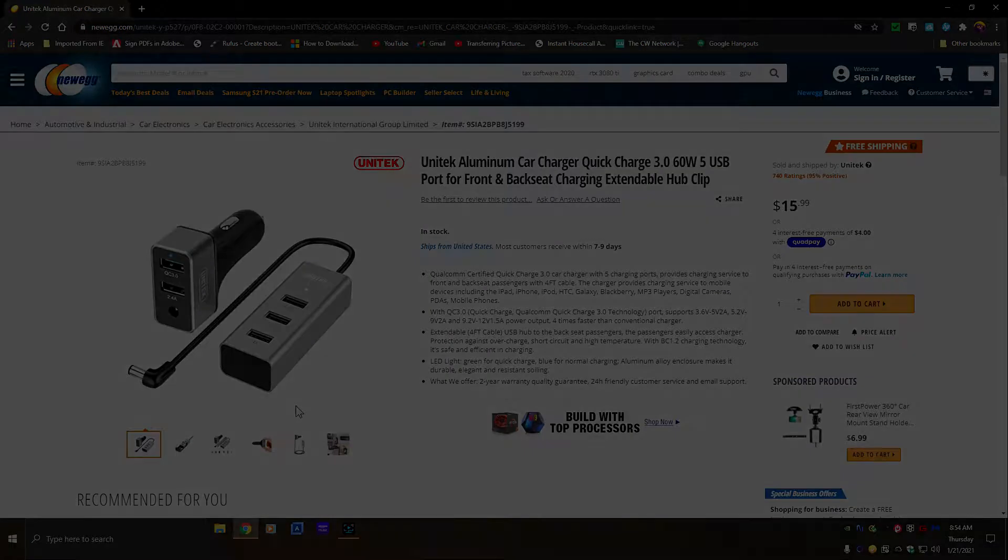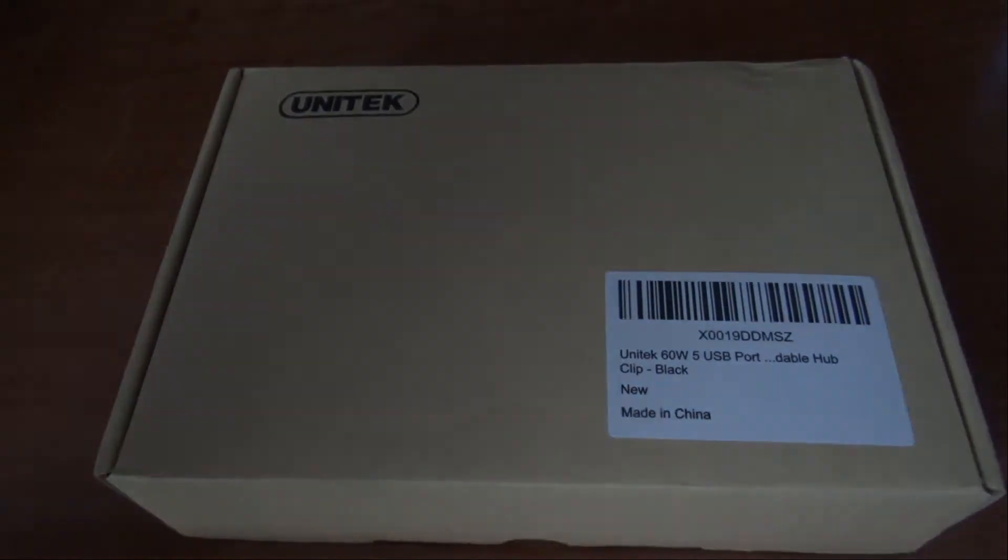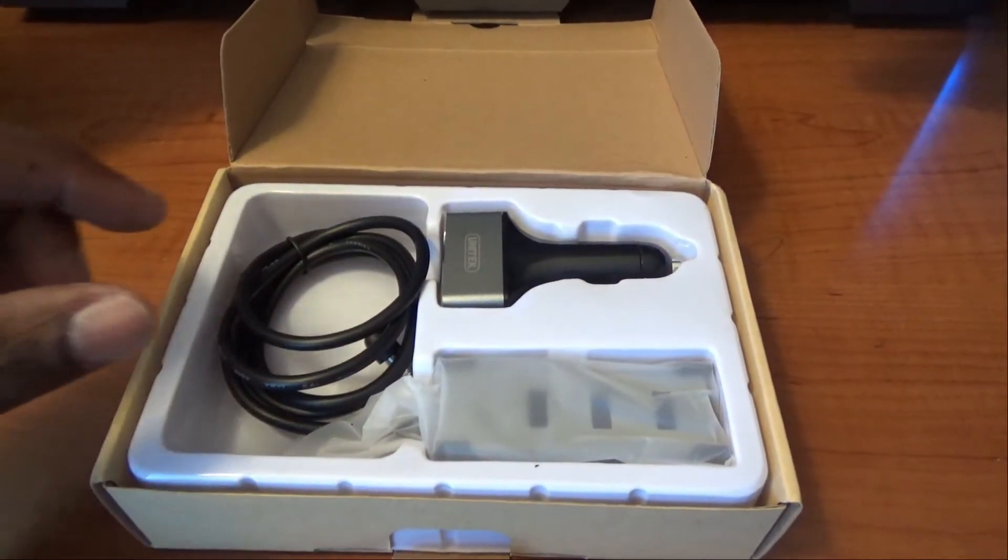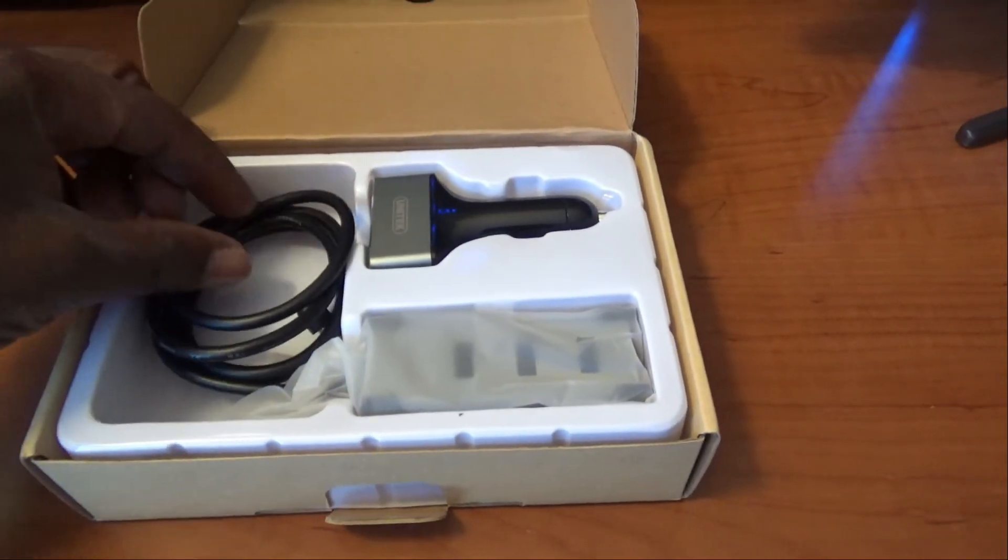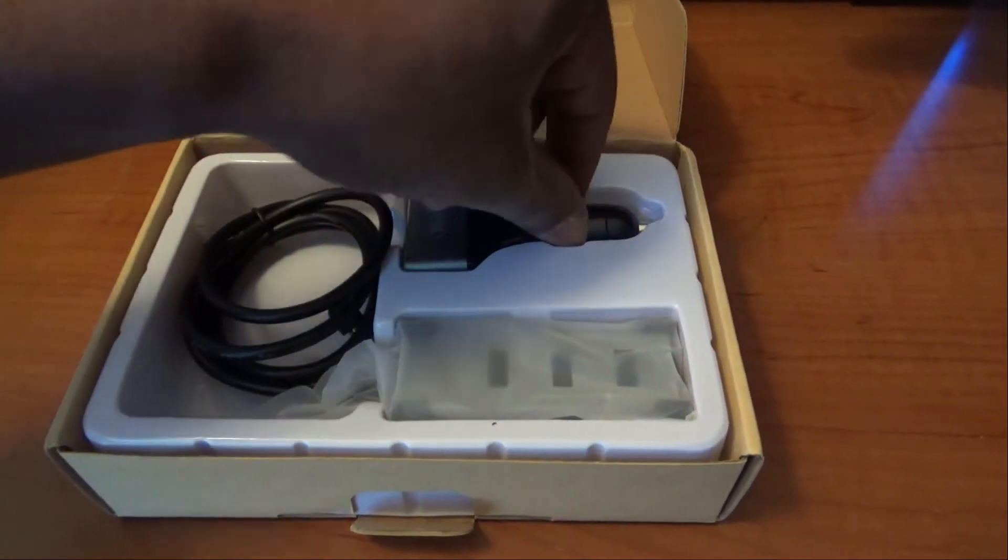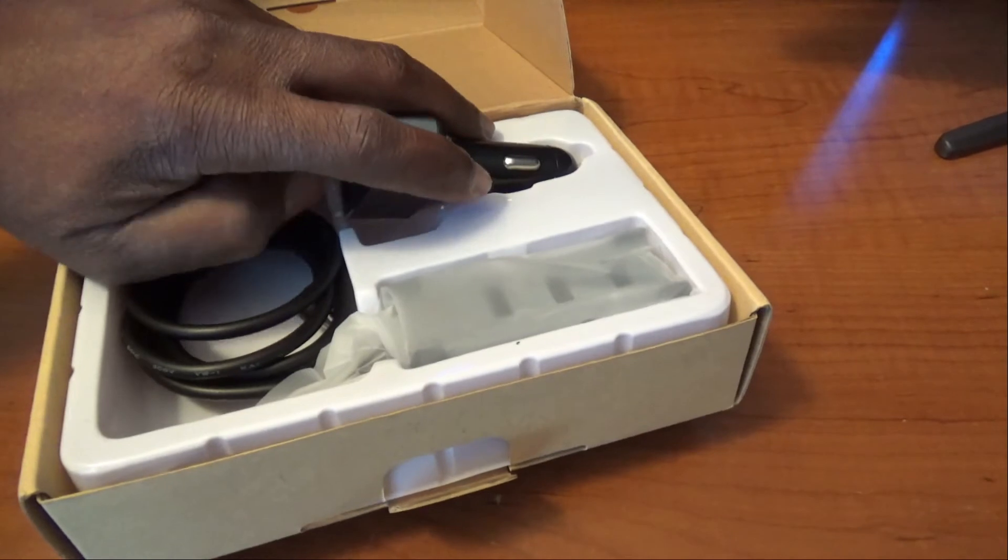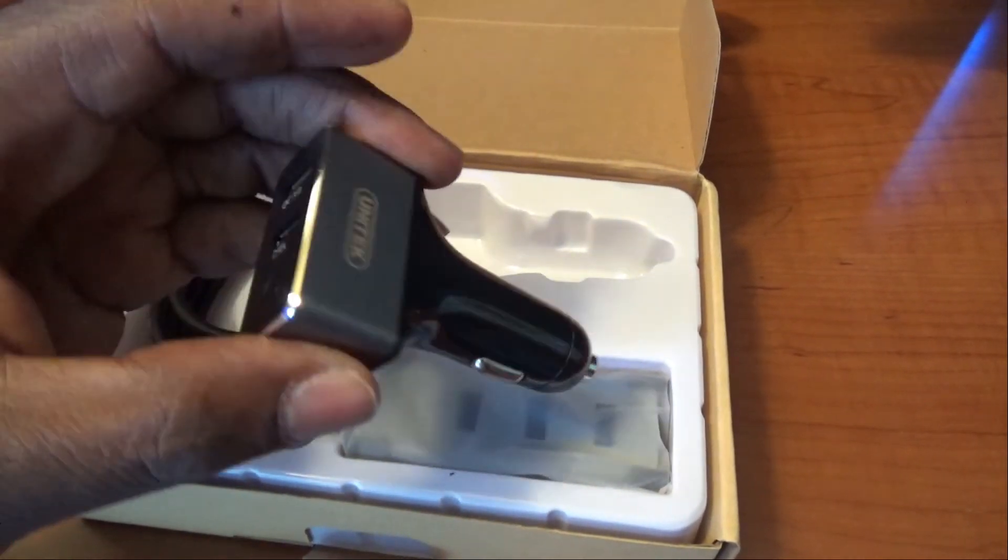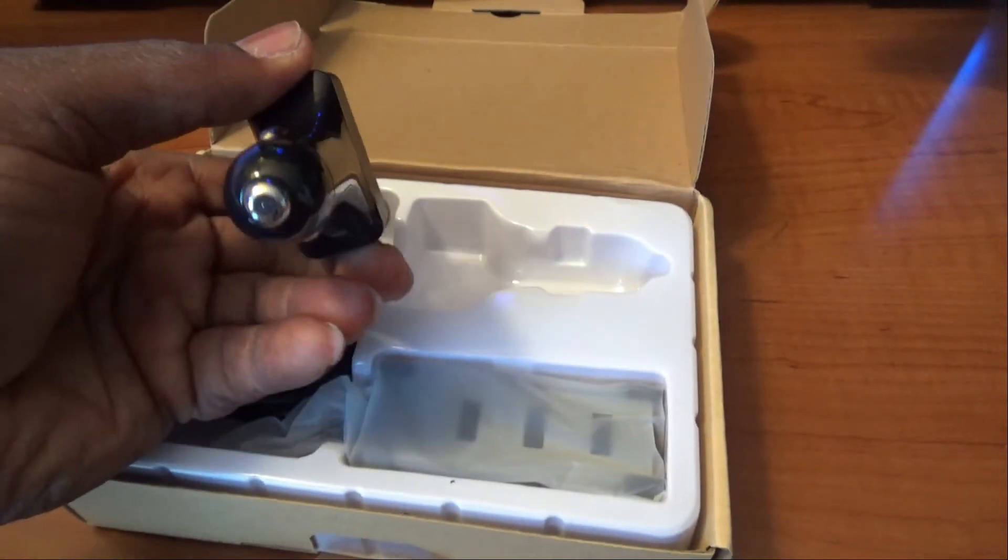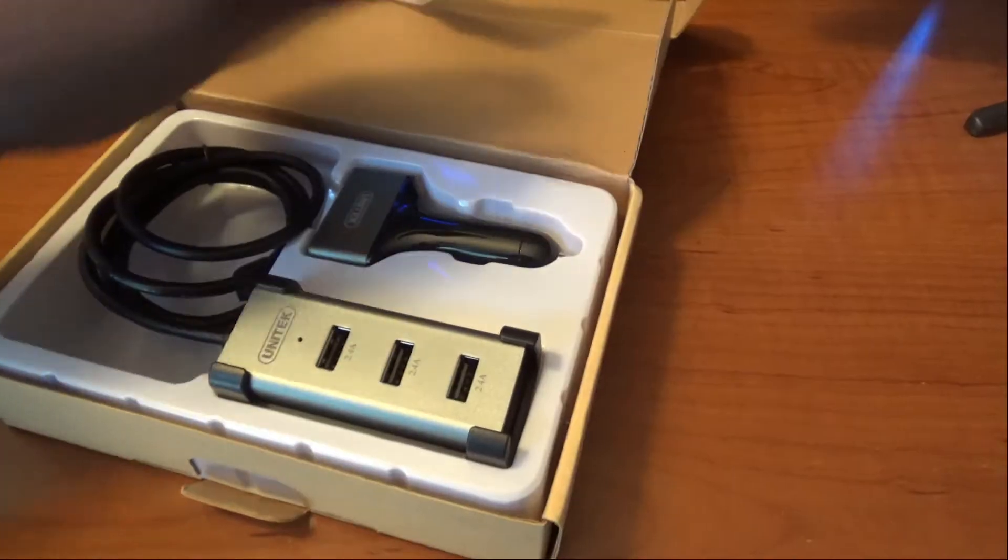So here is the box that the product came in and here is what's inside of the box. You have your four foot charging or power cable here. You also have a charging port that plugs into your cigarette lighter here, and it also has two USB plugs on the back as well as a charging port in the back of it.